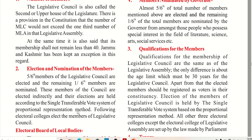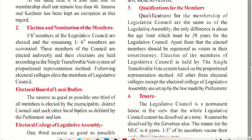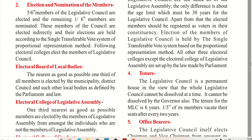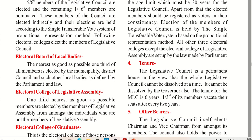One-third of all the LC members are elected by municipalities, district councils, and other local bodies. One-third of the members are elected by the members of the Legislative Assembly from among individuals who are not members of the LA.